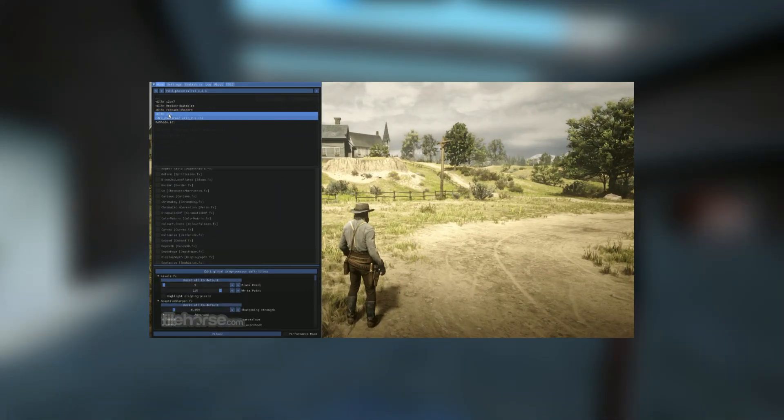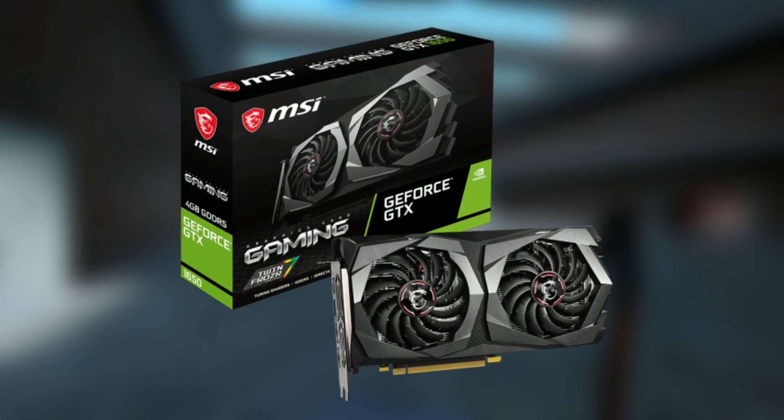So first you have to install Reshade, link is in the description, tutorial on how to install Reshade is also in the description. I almost forgot, you need an Nvidia graphics card.